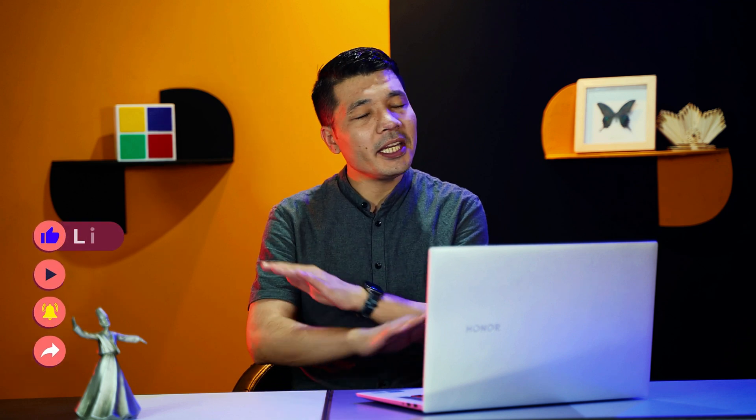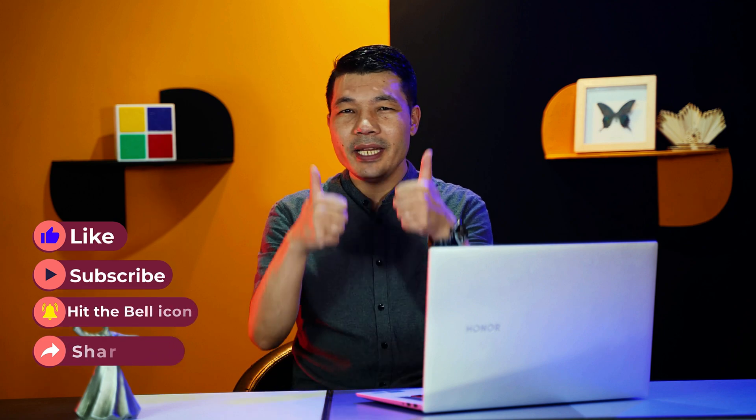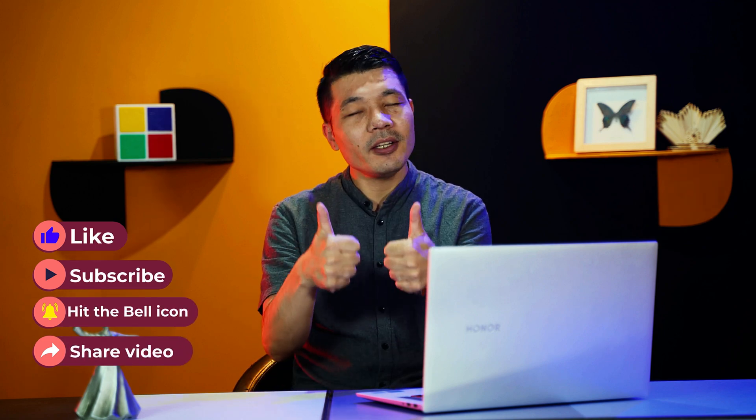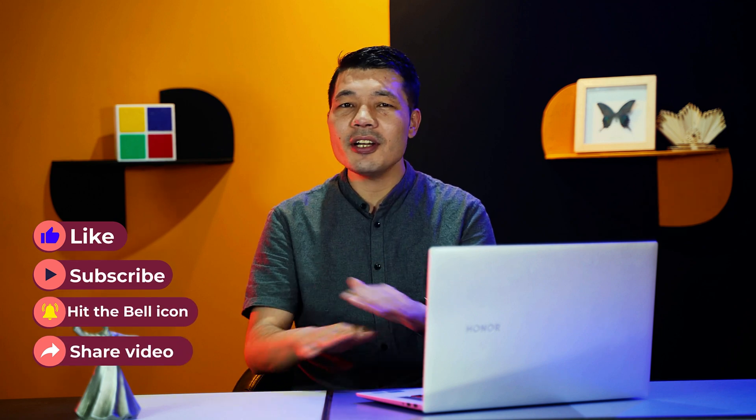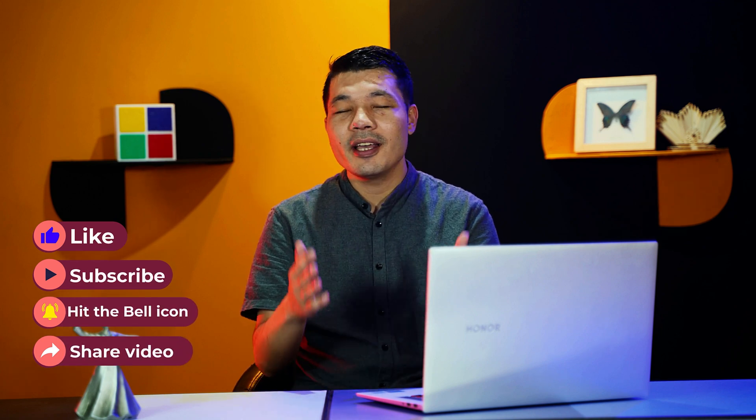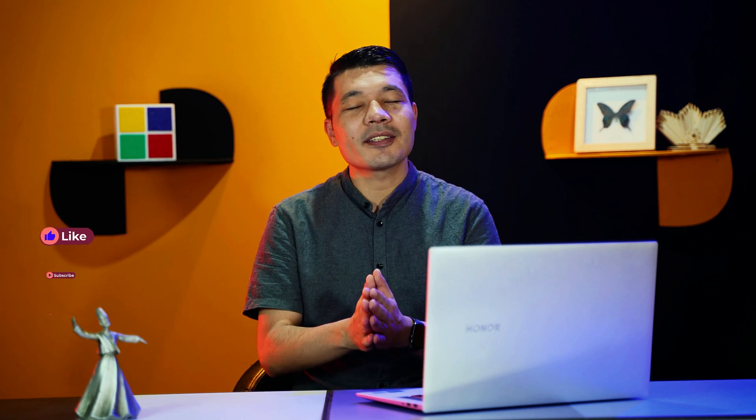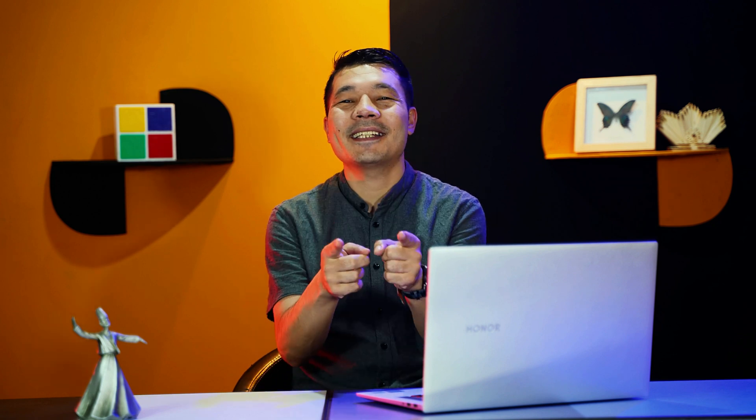And also if you find this video helpful by any means then please give it a thumbs up and also share the video with your friends. Like and share is completely free. It doesn't cost you anything. So with that said let's get started.